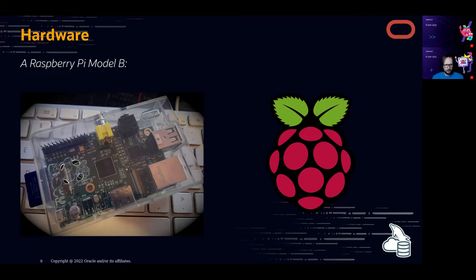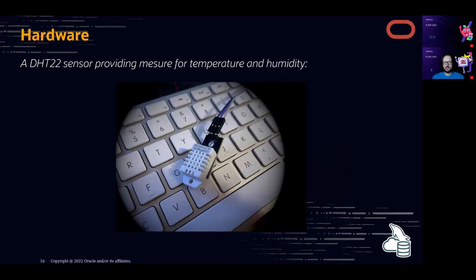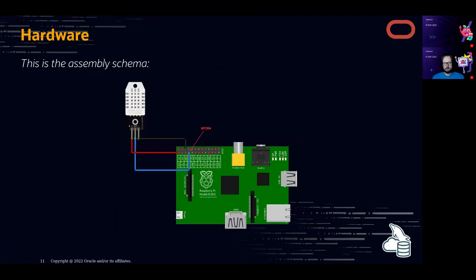I'm using a DHT22 sensor — a very cheap sensor that measures temperature and humidity — just to gather and generate a lot of data. It's very easy to deploy; you don't need to be a big engineer. The assembly is simple: two cables go to plus, ground, and 3V for power, then data is sent on GPIO pin 4.